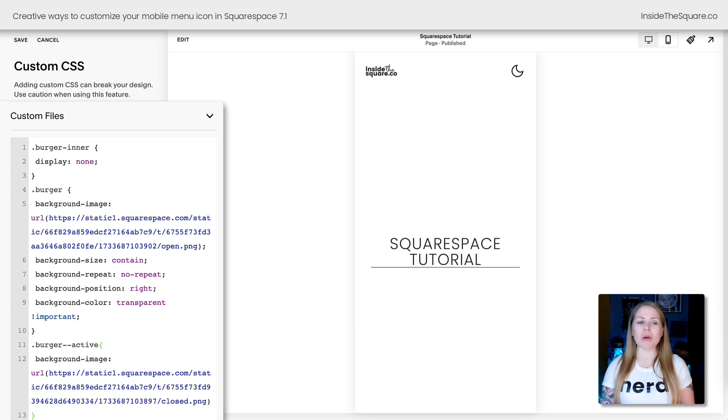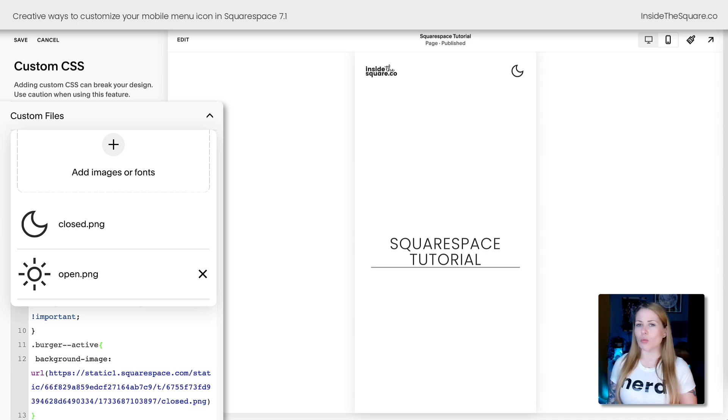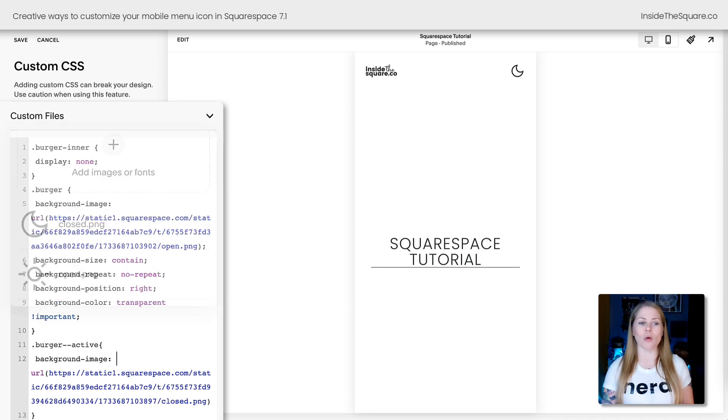You're going to want to upload those images here, and I'd recommend making them a one-to-one ratio so they fit perfectly inside that space for your mobile menu.